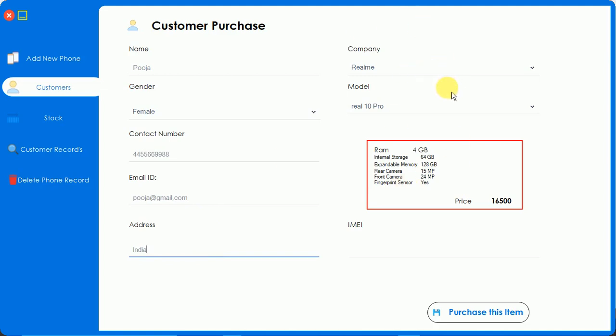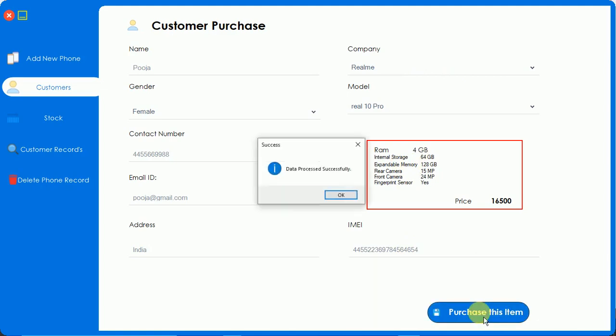I'm going to enter the IMEI number and click on purchase this item. Data processed successfully - that means the mobile is purchased and saved into the database. Just click on OK.